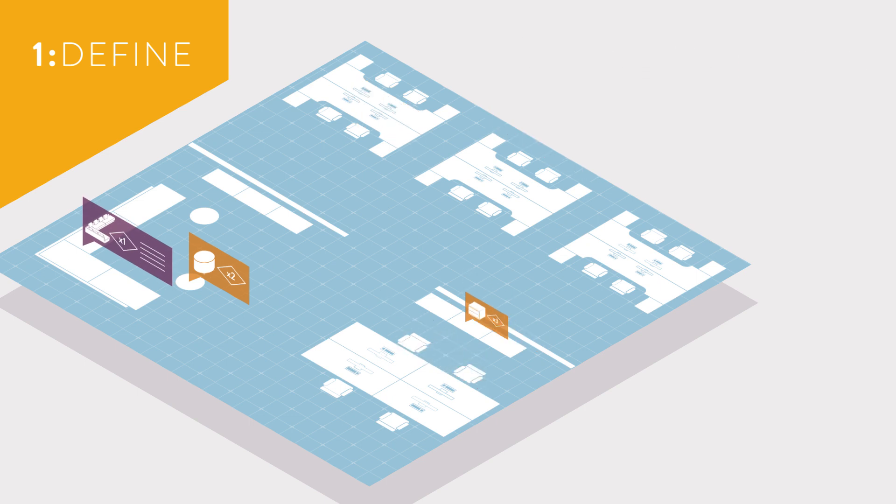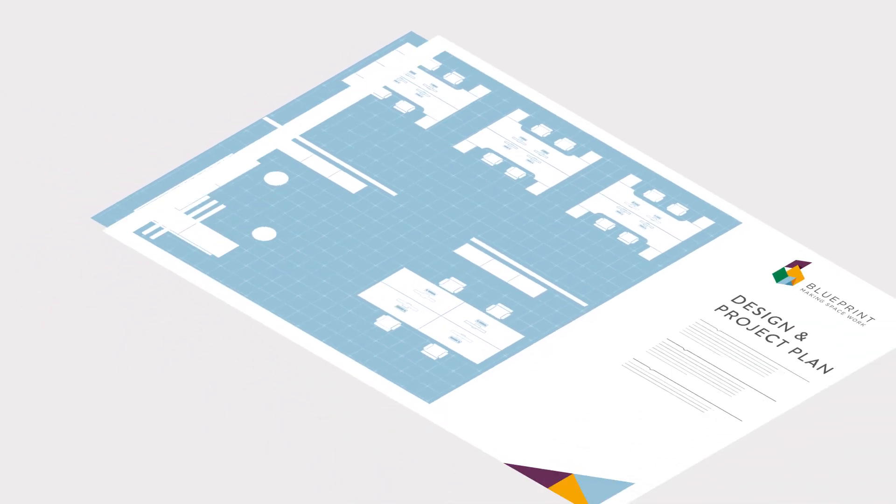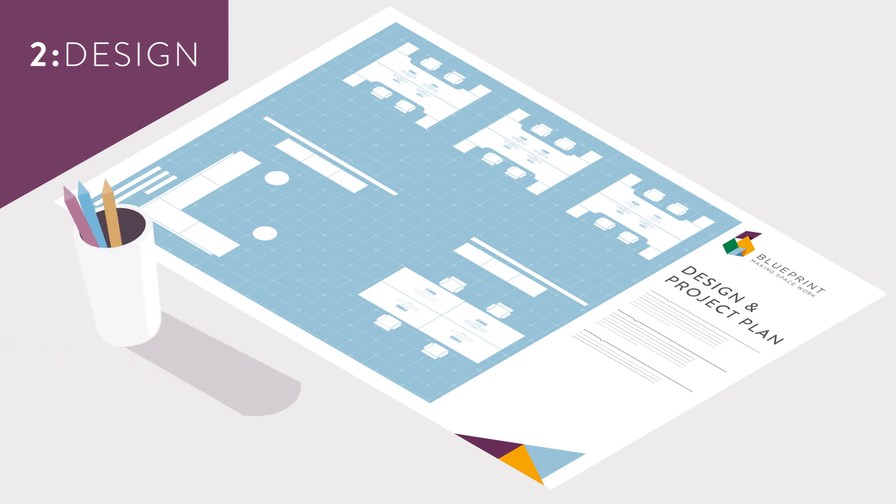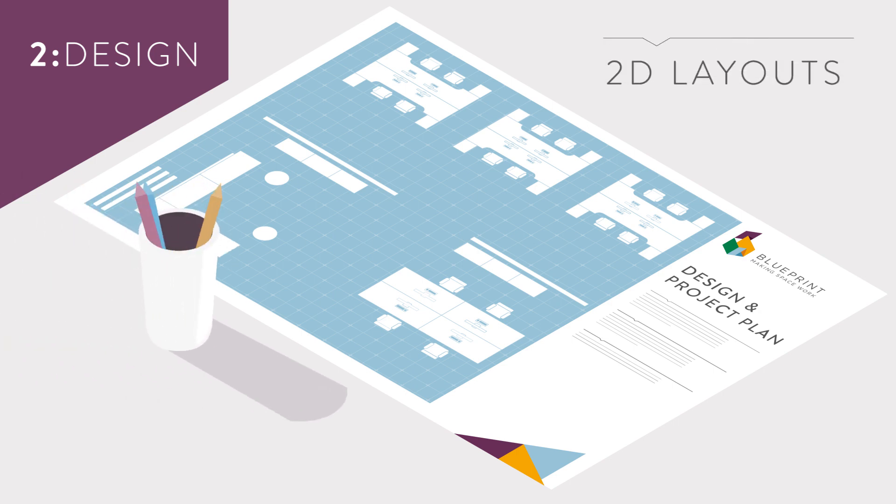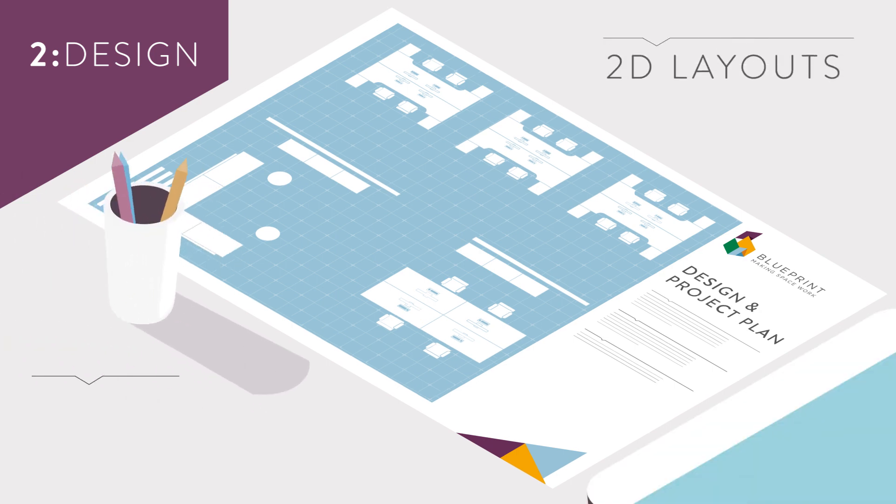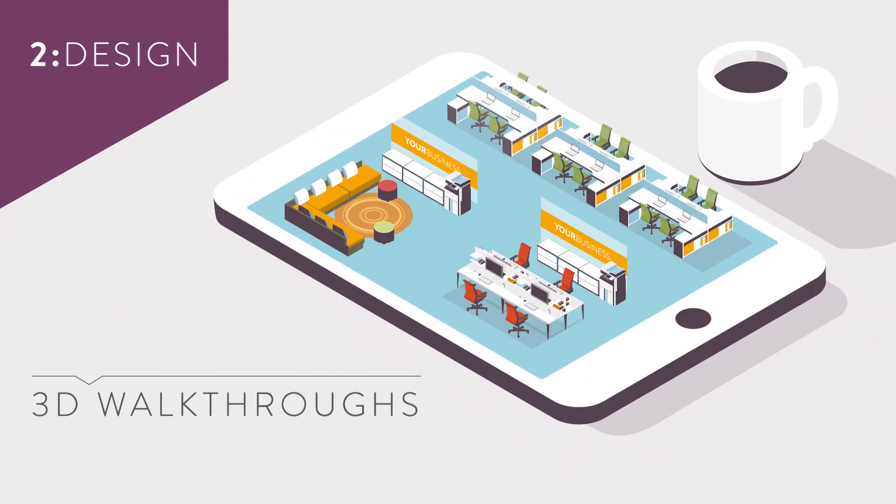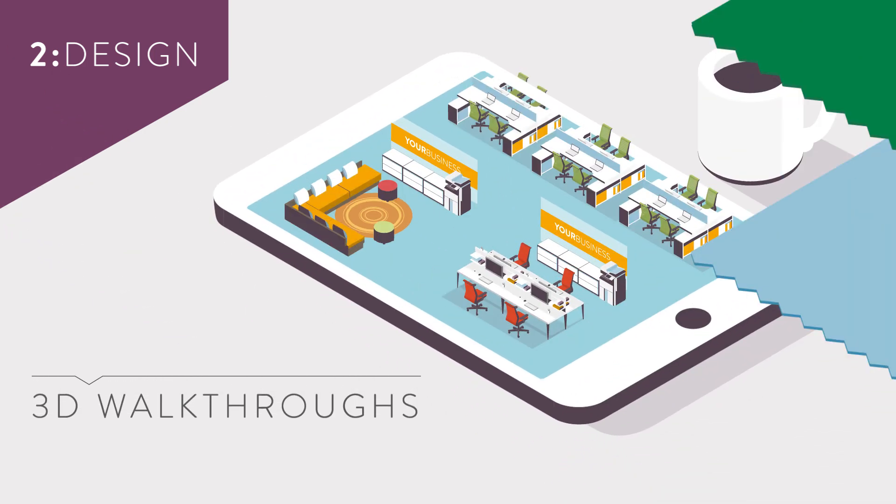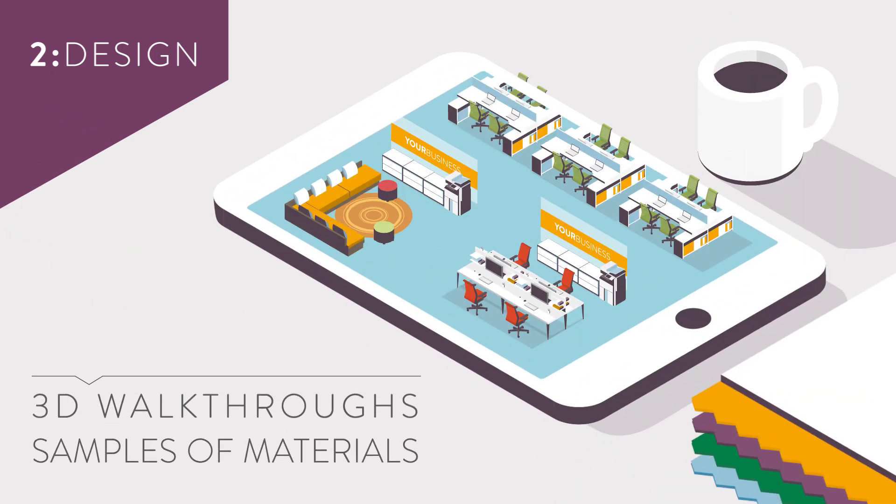The next step is to commission a design and project plan. We'll present our vision with 2D layouts, 3D walkthroughs, and samples of materials.